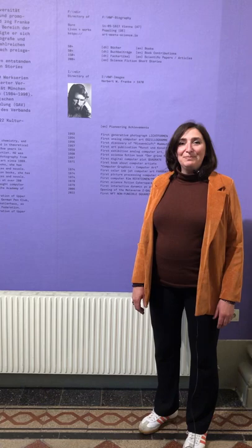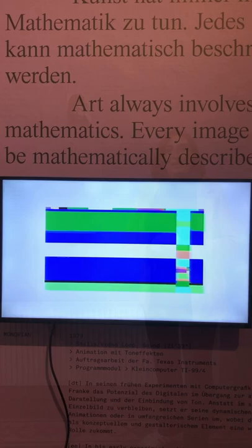Welcome to the exhibition of Herbert W. Franke, Visionary. He's a pioneer in many fields and we dedicated an exhibition on the occasion of his 95th birthday and due to honoring a cultural decoration of Upper Austria given to him.